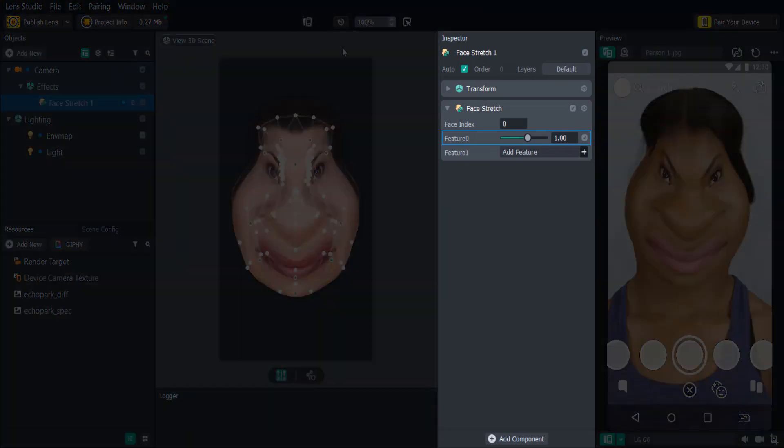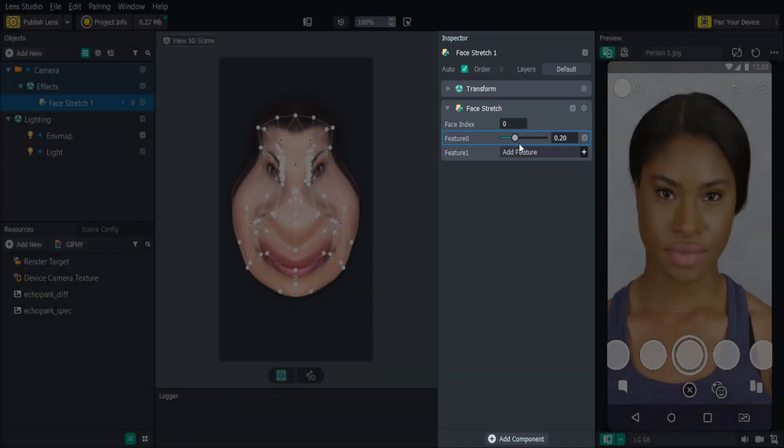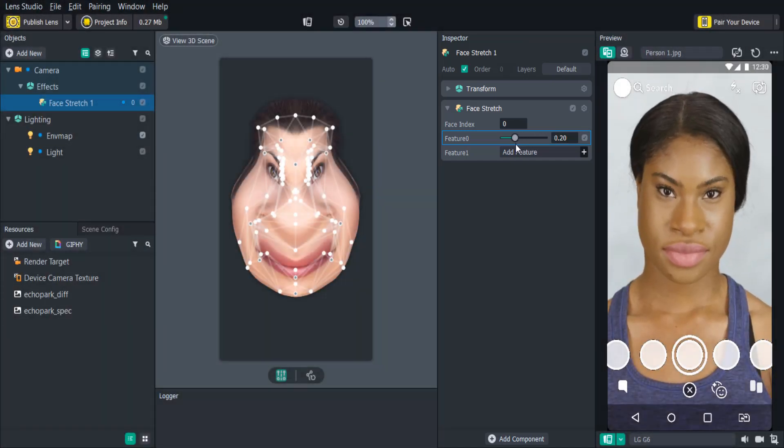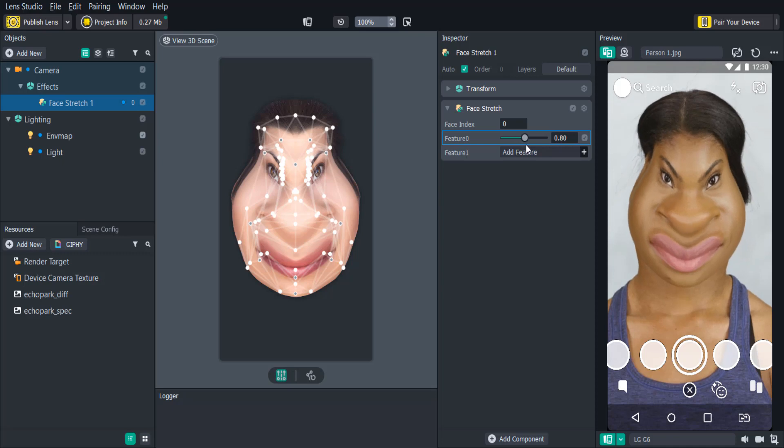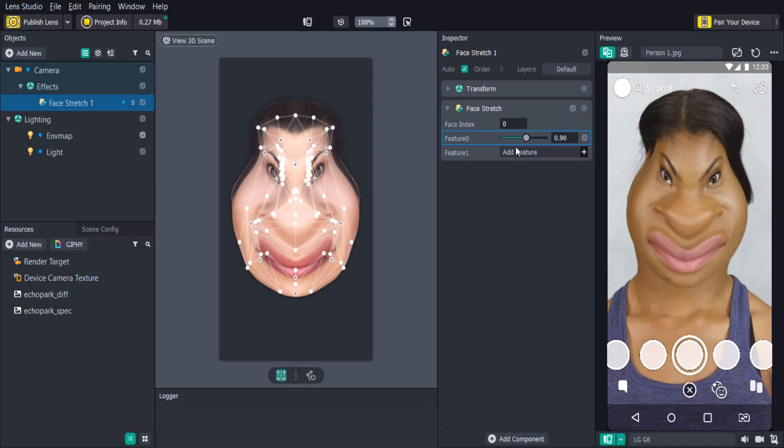The inspector panel is where you will modify properties and settings on some of your components. In the face stretch we added, you'll see that we can adjust its intensity in the inspector panel. This is also where you can modify scripts.